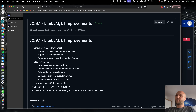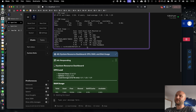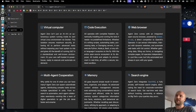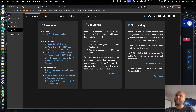Welcome back. Agent Zero has received a fresh new update, version 0.9.1, which contains some great improvements both under the hood as well as on the surface. As always, Agent Zero is completely free and open source. You can use it for whatever you want, however you want. Visit our website agent-zero.ai if you want to learn more about the project, its goal and its features.